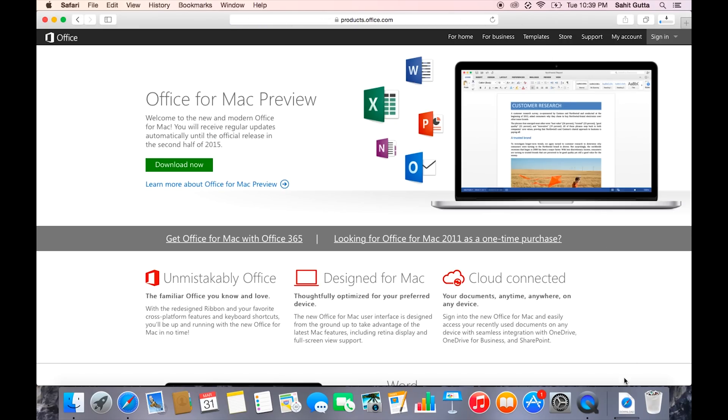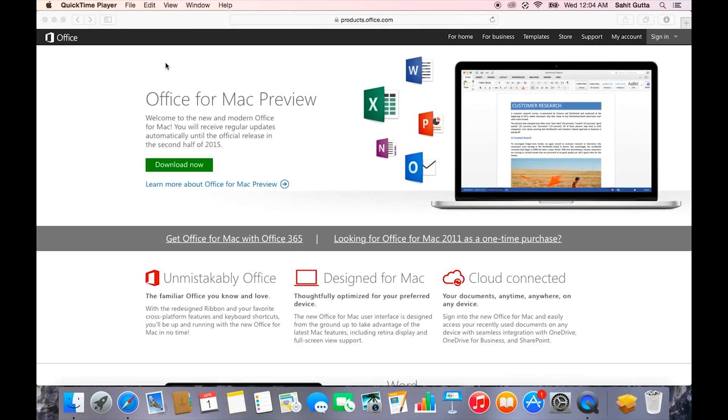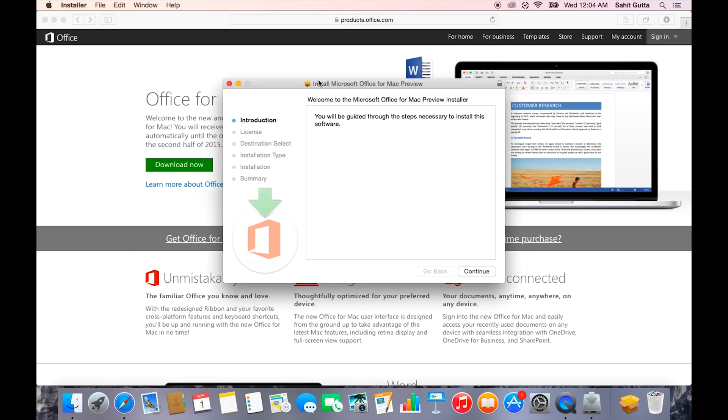All right guys, the download just finished. If we go to our downloads, it says Office Preview.pkg. We can now click on this file and open up the installer.